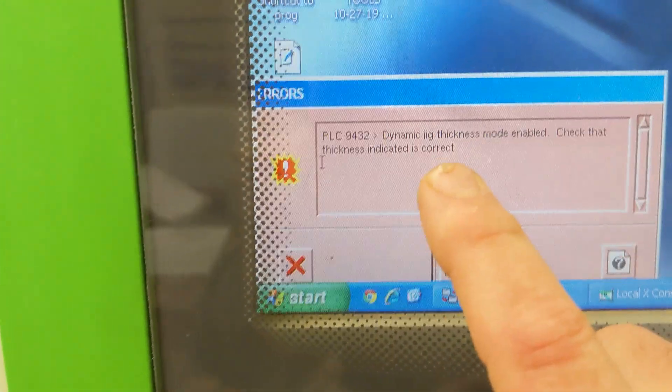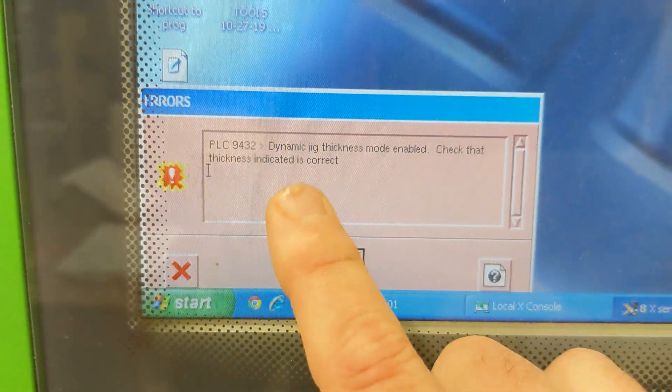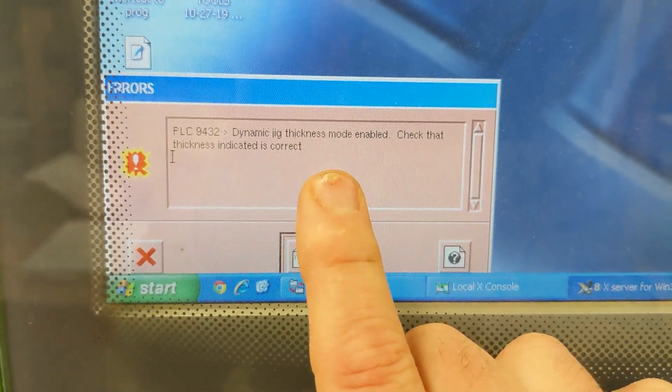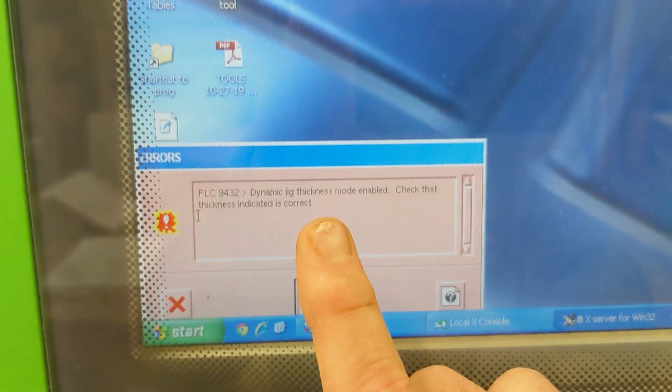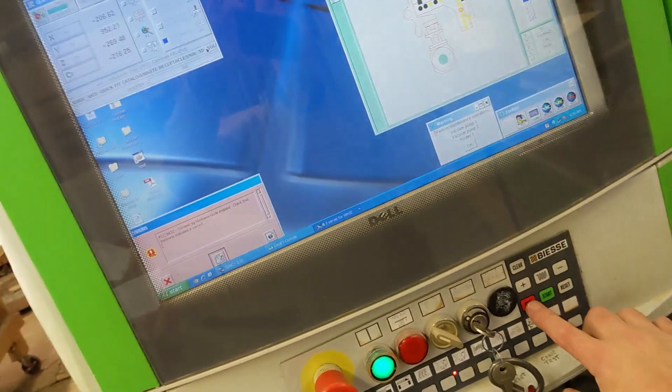You may get this if it's the first job running in a day. It just means that you have a spoil board. You can power right through it, or you can hit stop.